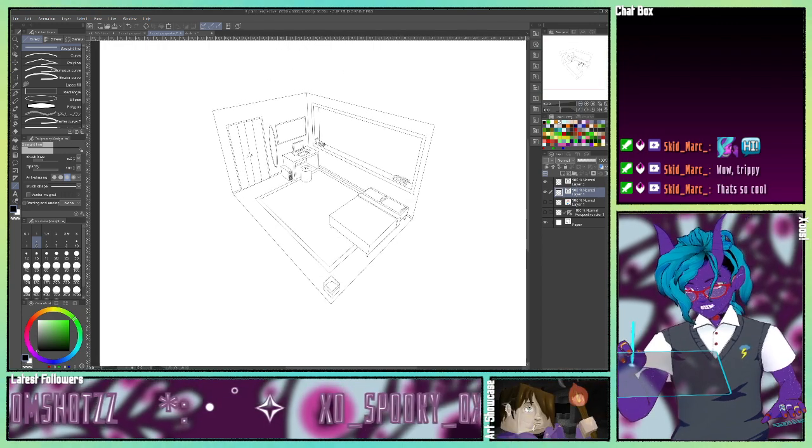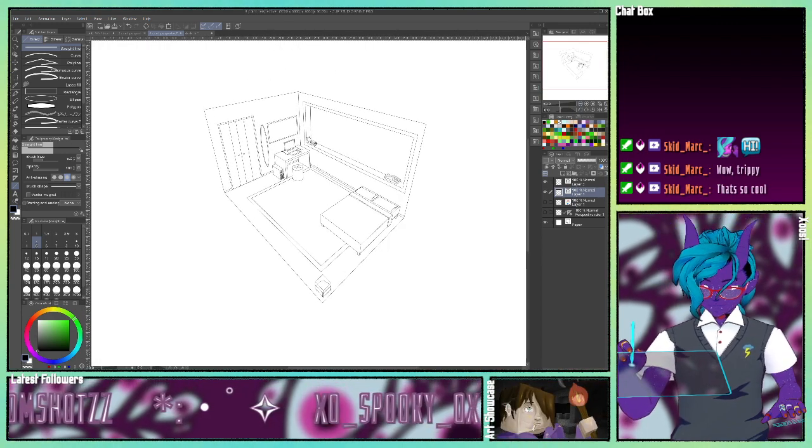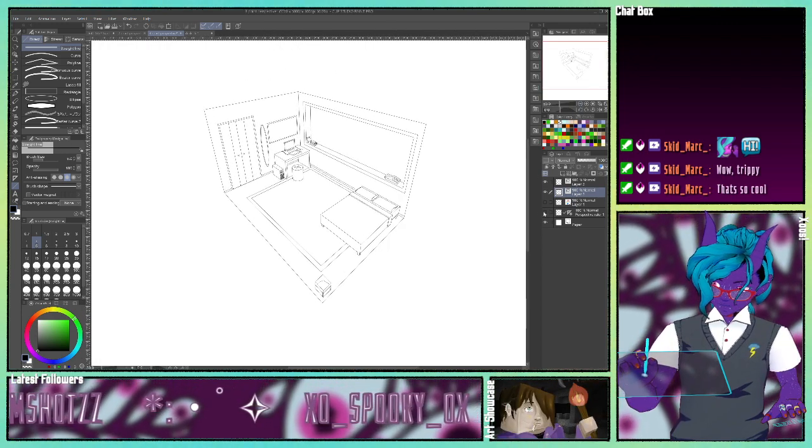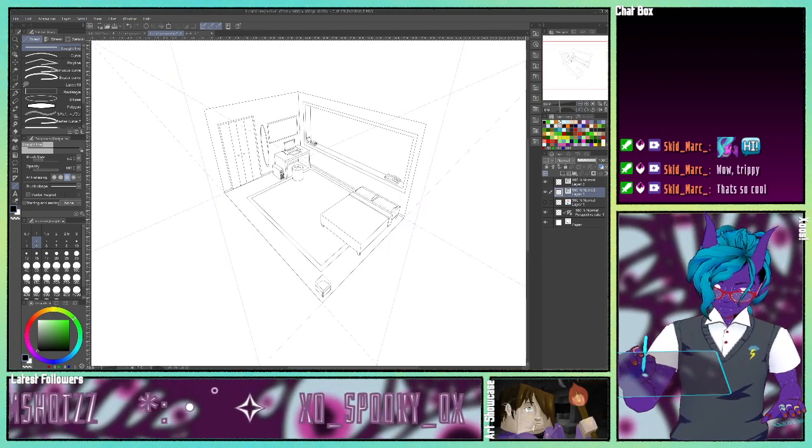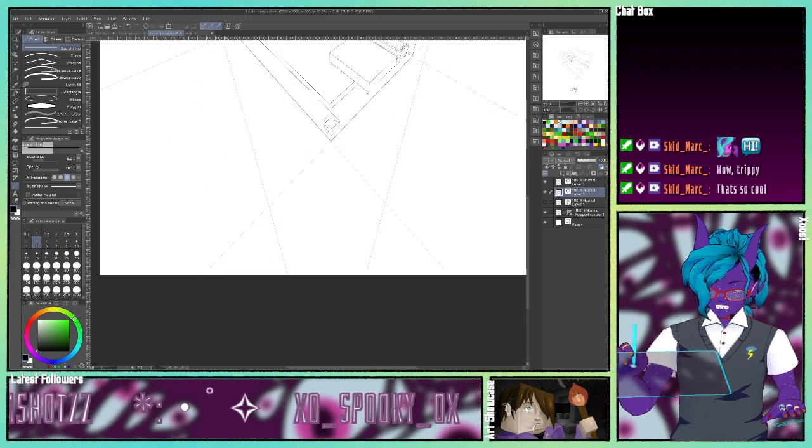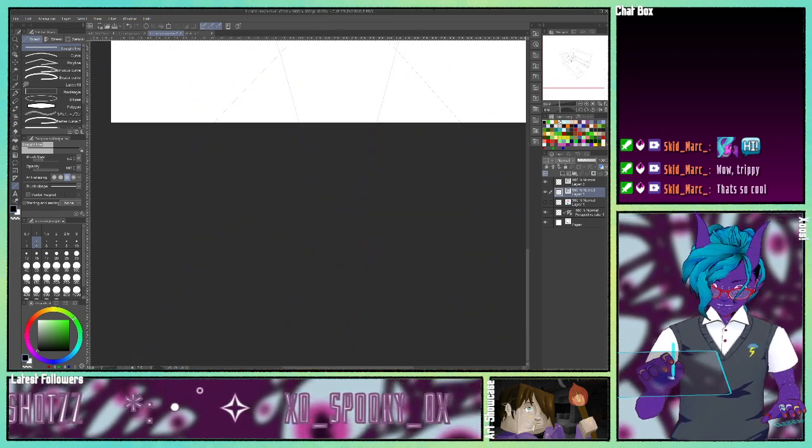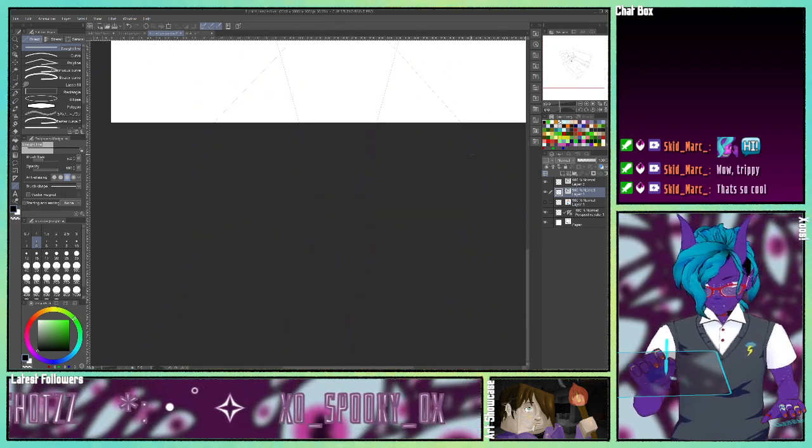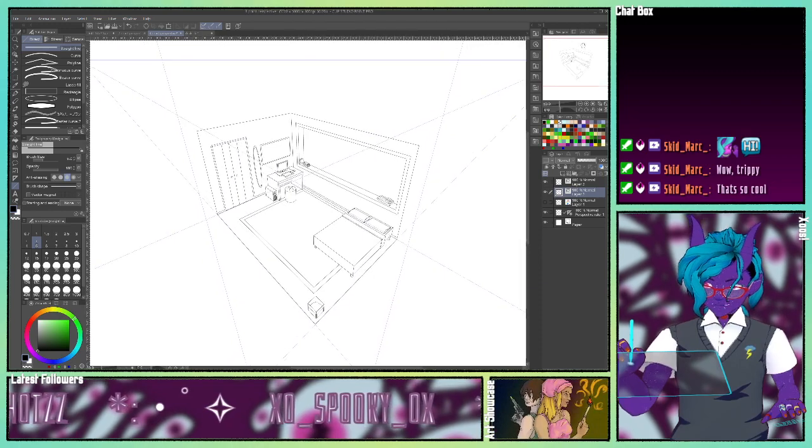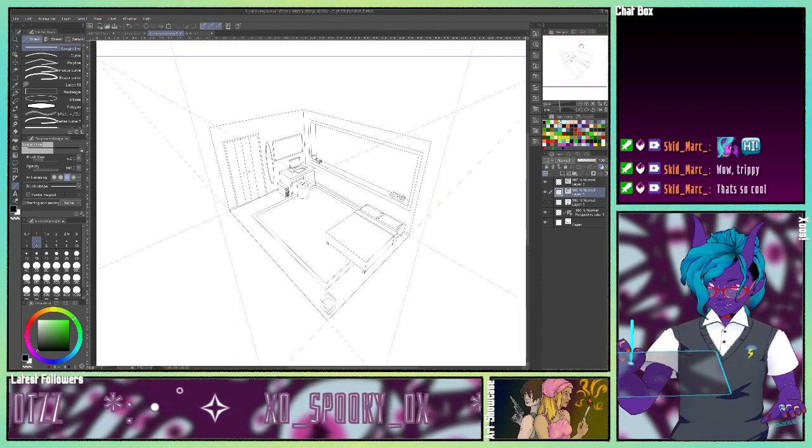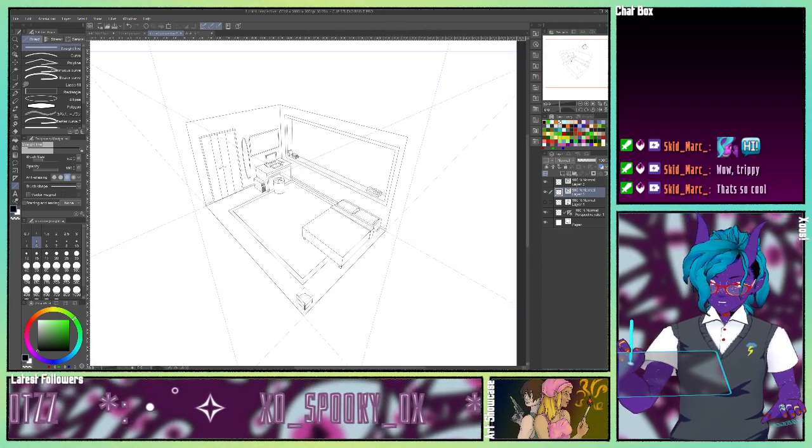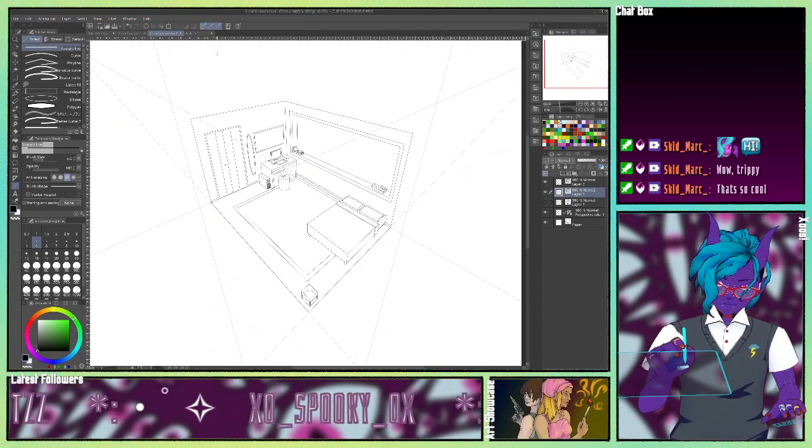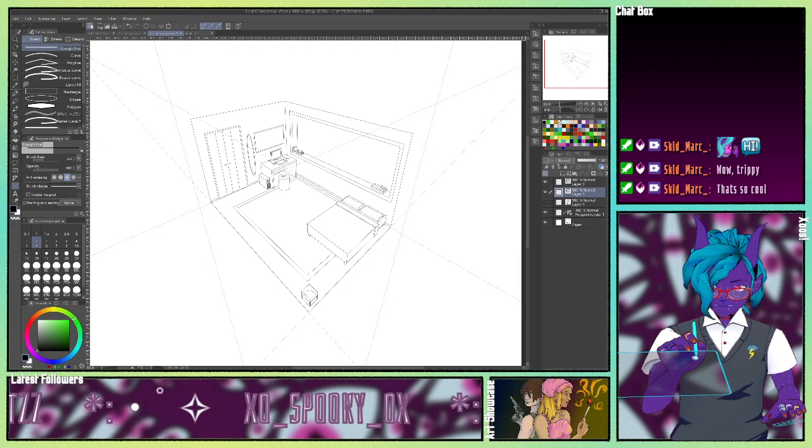And then this is three point perspective. Kind of looks like two point perspective right now, but there's a third point down here, right there. You make two point and three point perspective the same way that you make one point perspective.